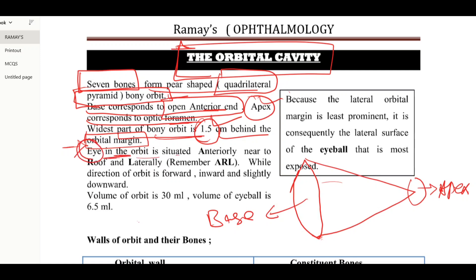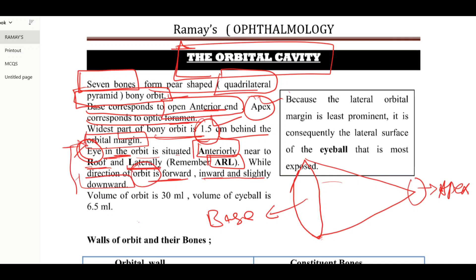The eye in the orbit is situated anteriorly, near the roof, and laterally — remembered by the mnemonic ARL. While the position of the orbit itself is different: it is forward, inward, and slightly downward. Both of these positions are very important for MCQs.